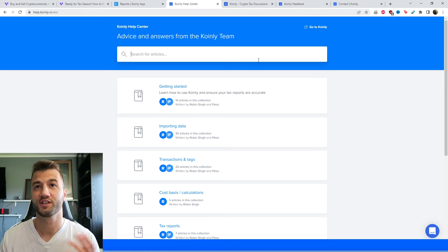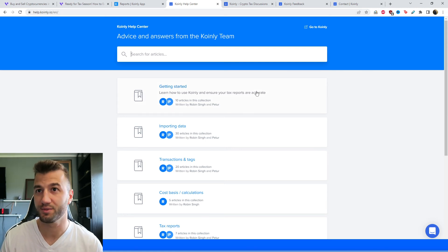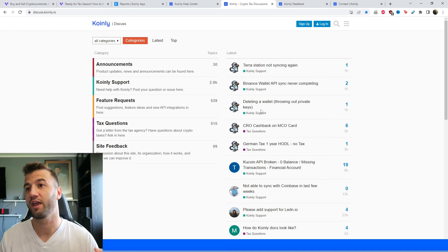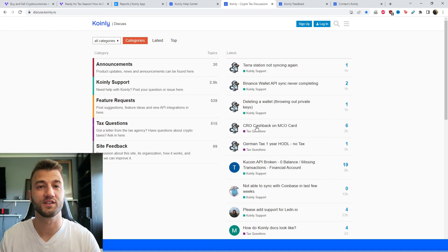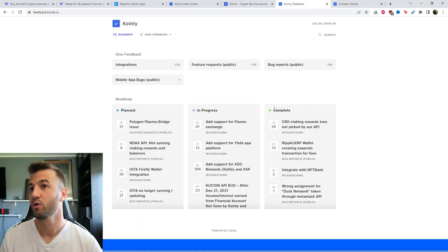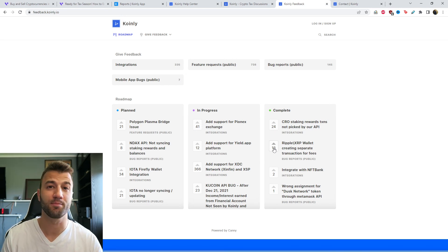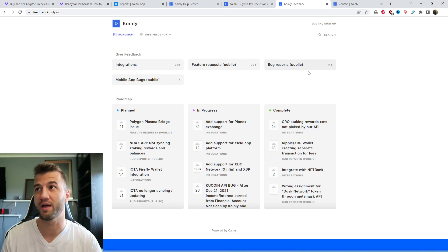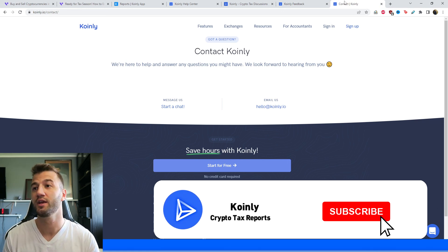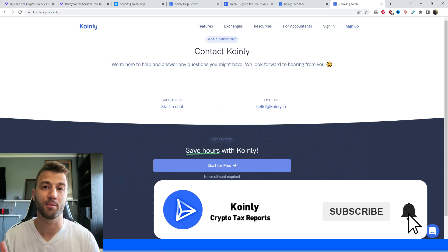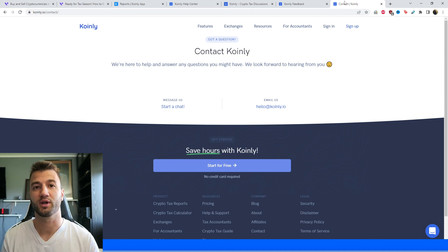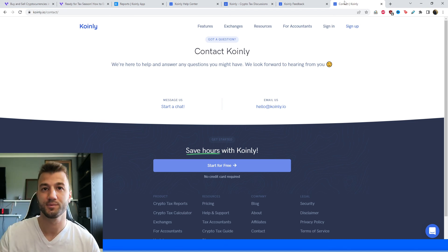If you need further assistance, I'm going to leave some resources down below. We have the Coinly Help Center with countless articles about crypto tax-related topics, a discussion forum where we talk to community members and staff, a feedback section to report bugs or issues, and a contact section where you can leave us a message directly. If you found this video helpful, consider dropping a like and subscribing for crypto content — I'll see you next time, peace.